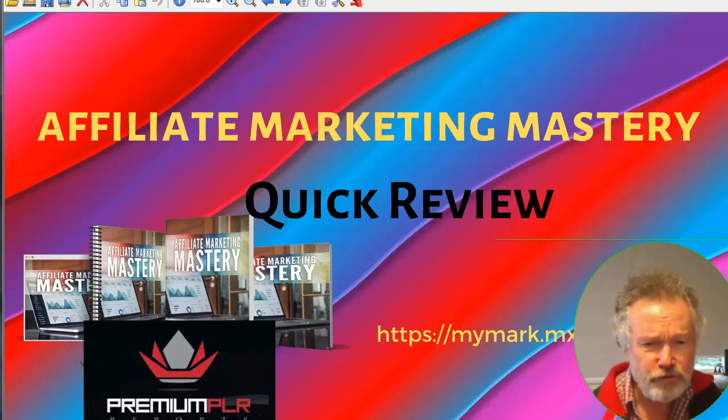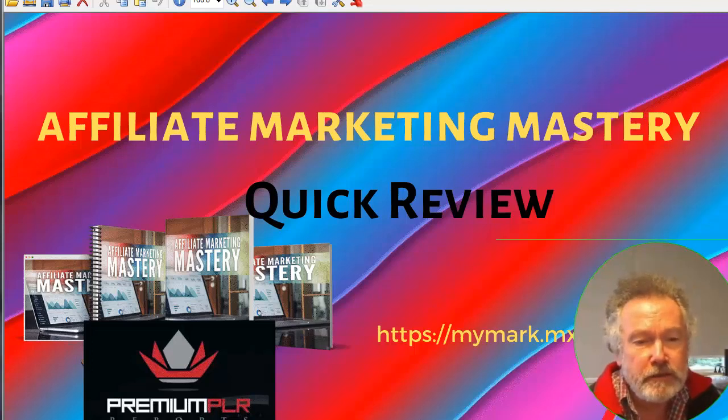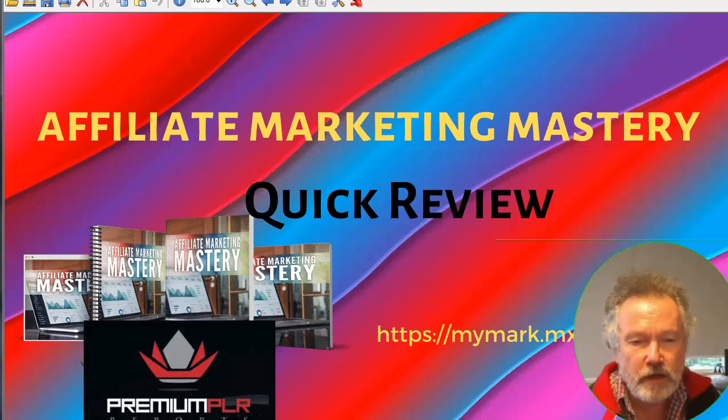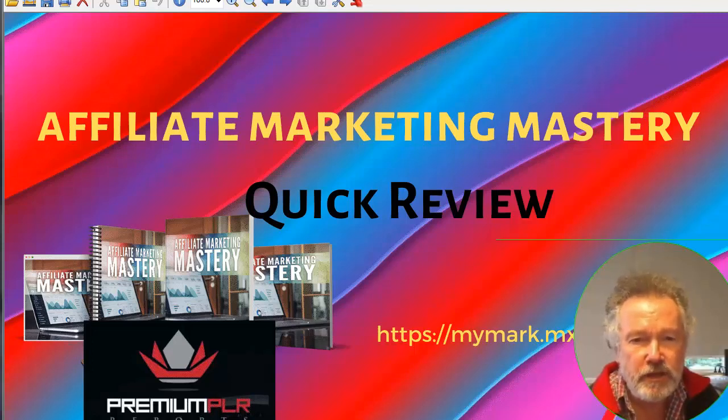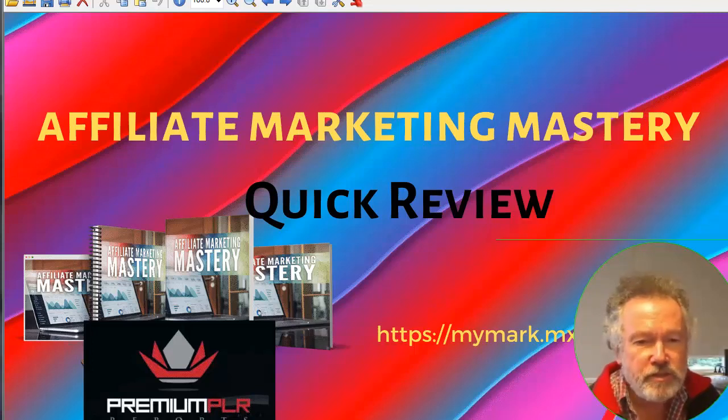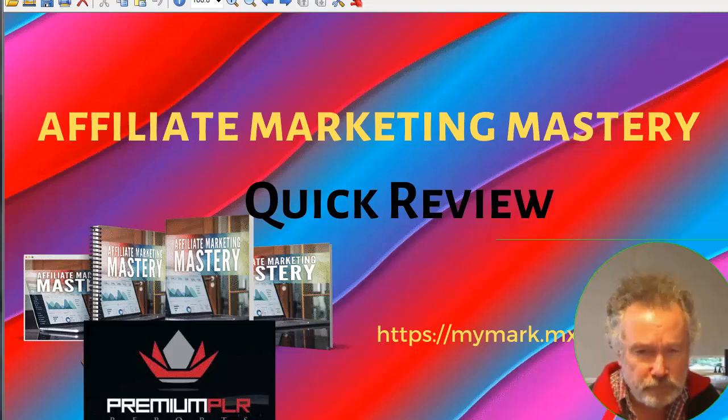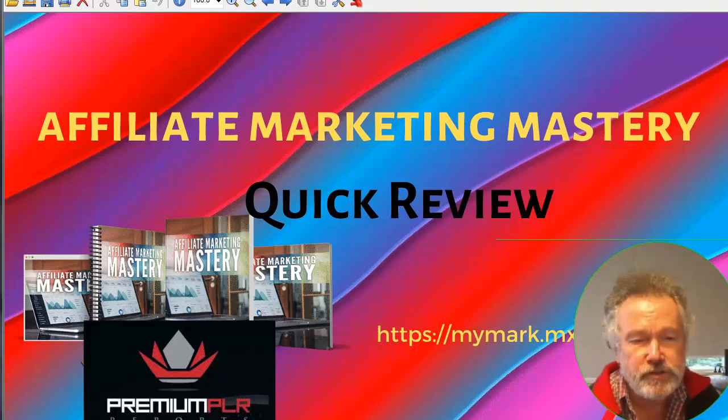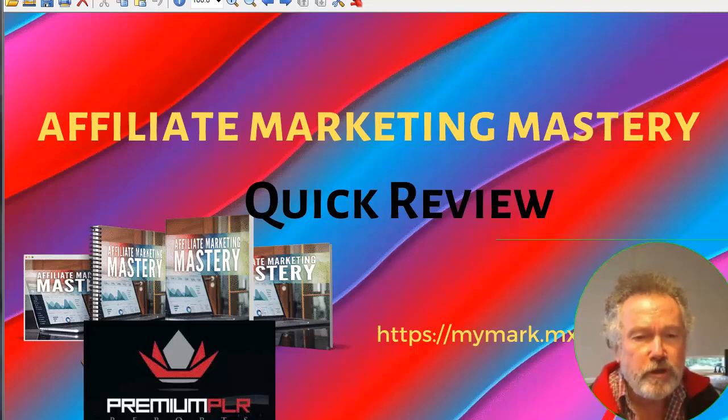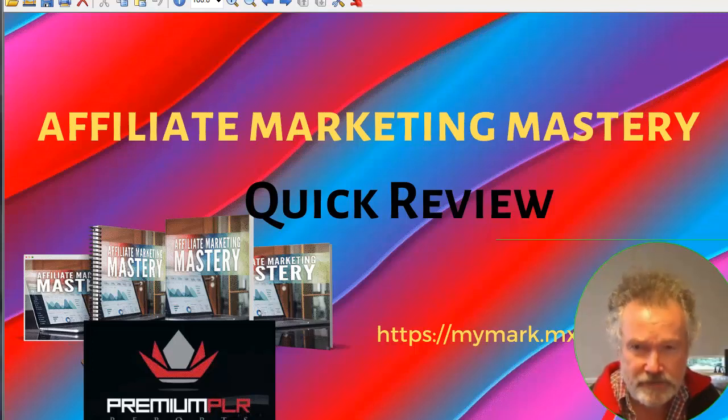For those of you who do not know who Kevin Fahy is, he is the world's leading expert on internet marketing checklists. He's really made his name in creating checklists that cover every aspect of internet marketing. I will use one of his checklists in a little while to go through the steps to building affiliate marketing mastery.